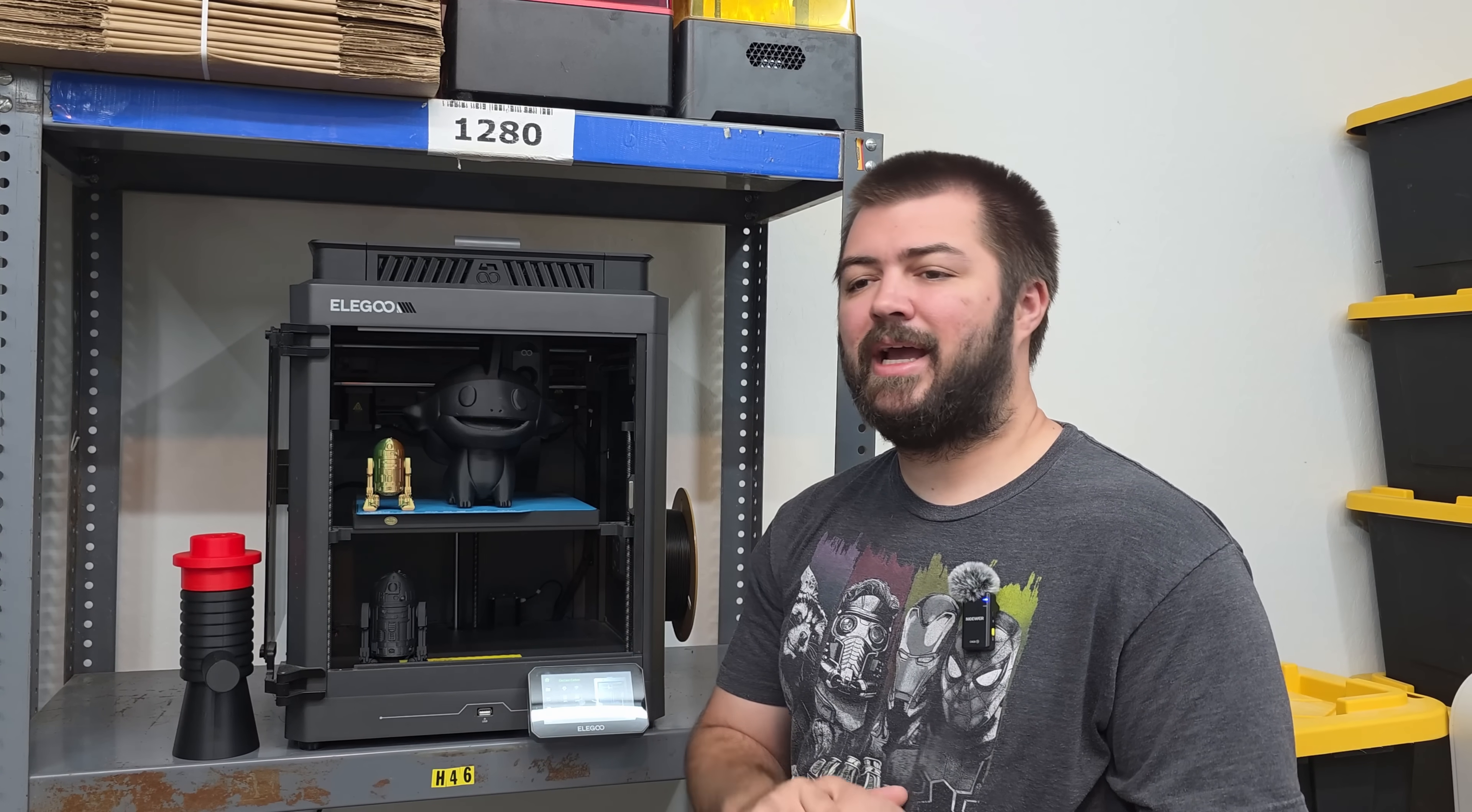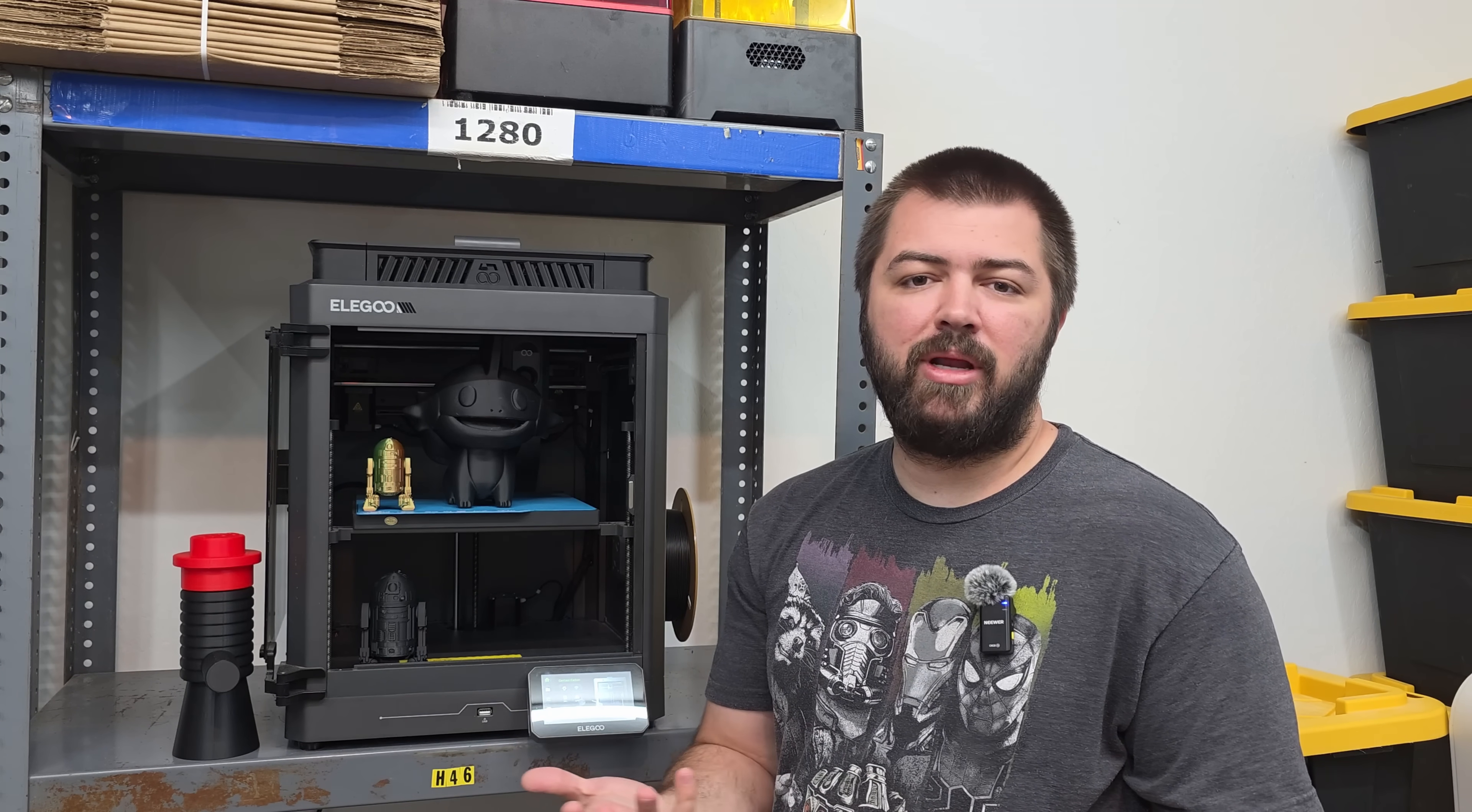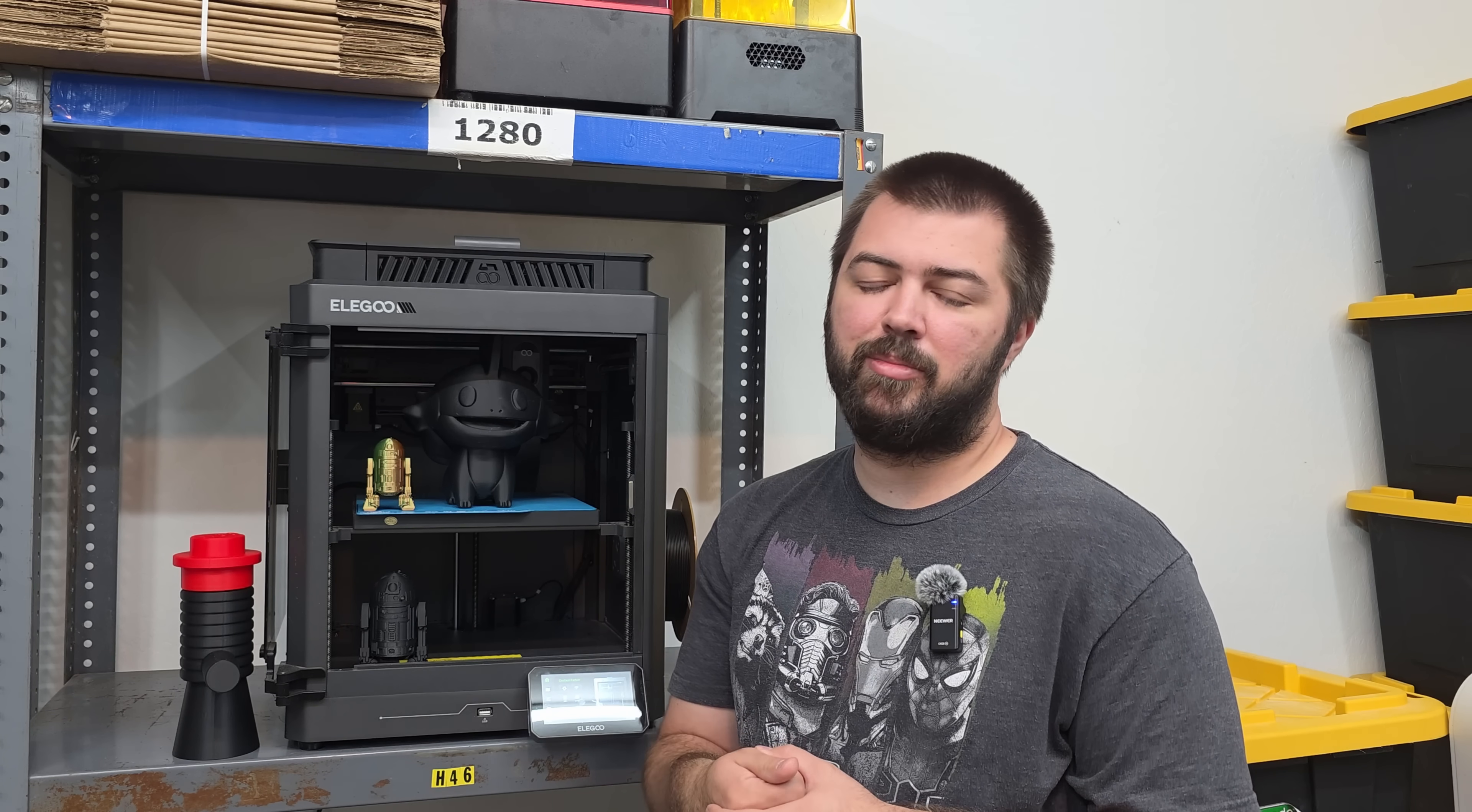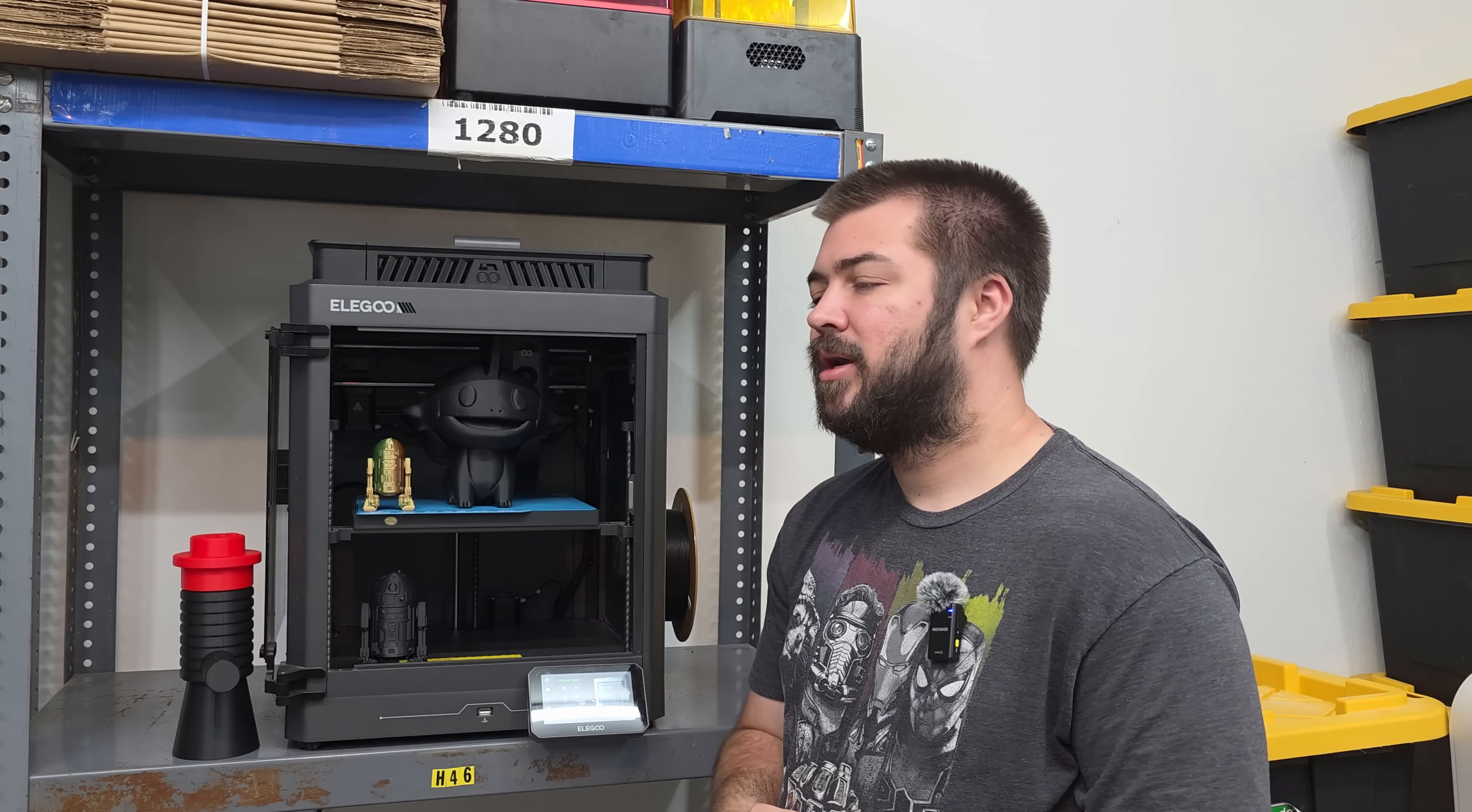All jokes aside, I actually think this is a pretty good 3D printer and I would recommend picking it up for someone who doesn't have a 3D printer. Maybe you're looking to add a second 3D printer to your arsenal. If you're starting a 3D print farm, I don't necessarily think I would recommend it in that case, because you do want to have parts available to you and you're really printing in bulk and there's a lot of unknowns with this 3D printer.